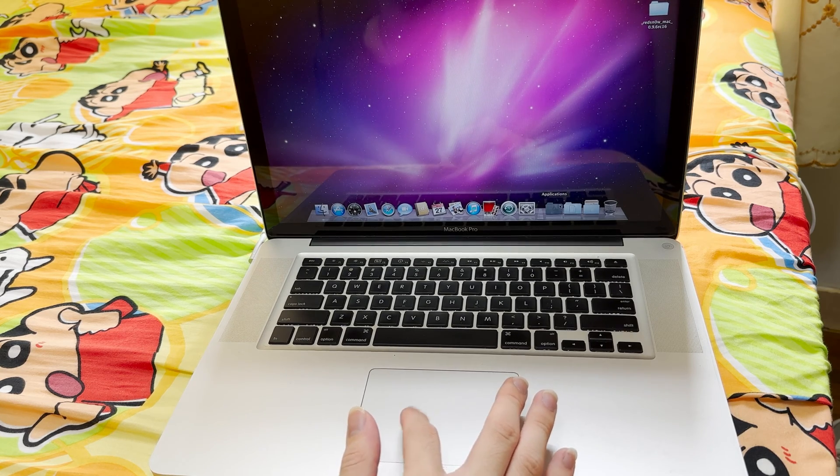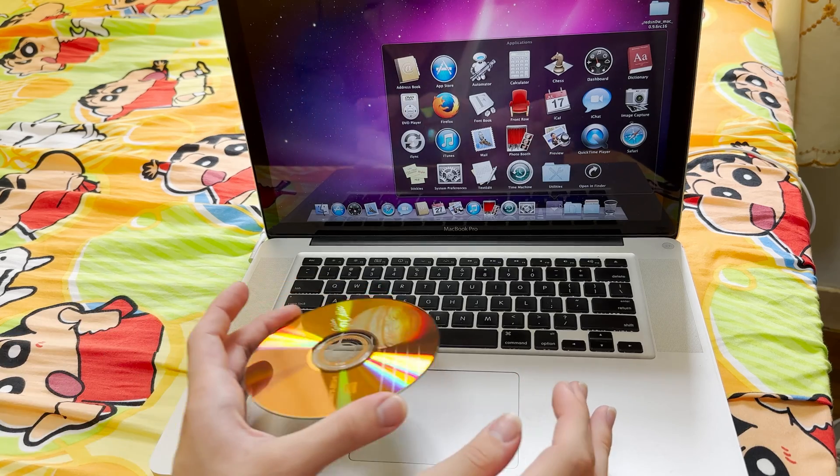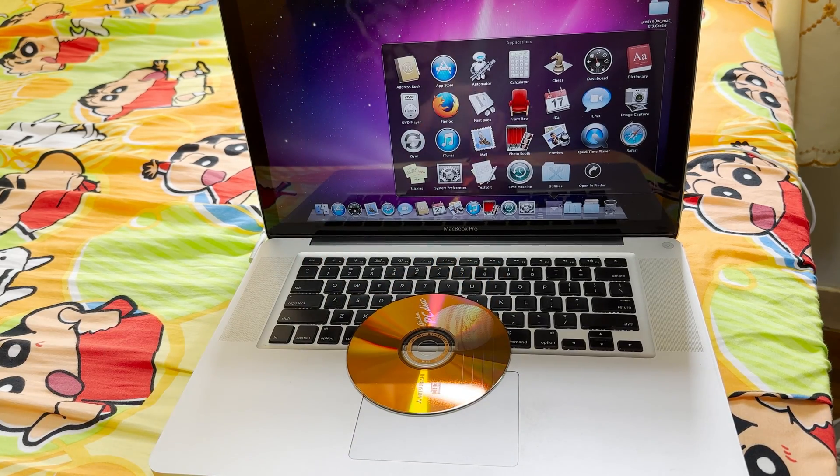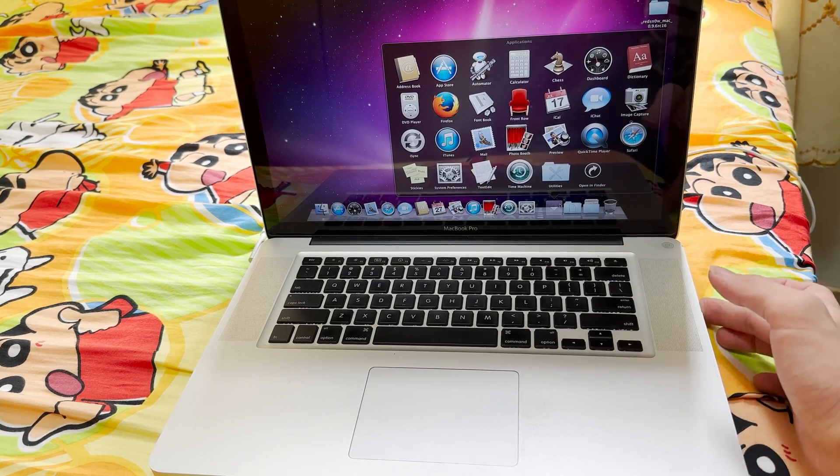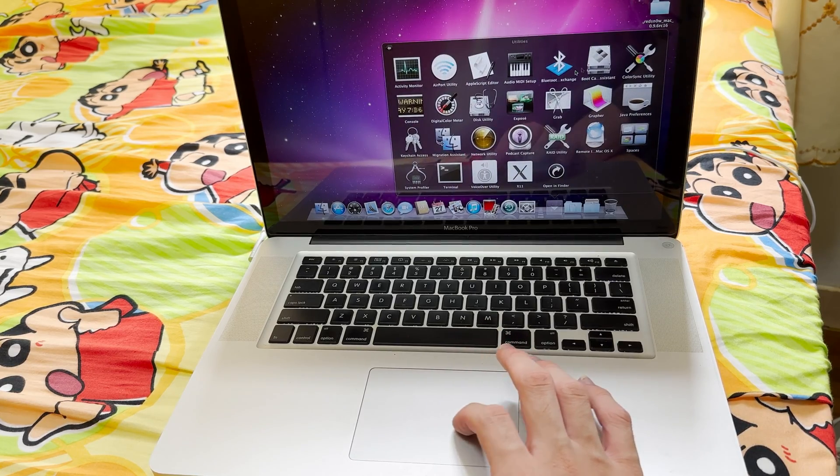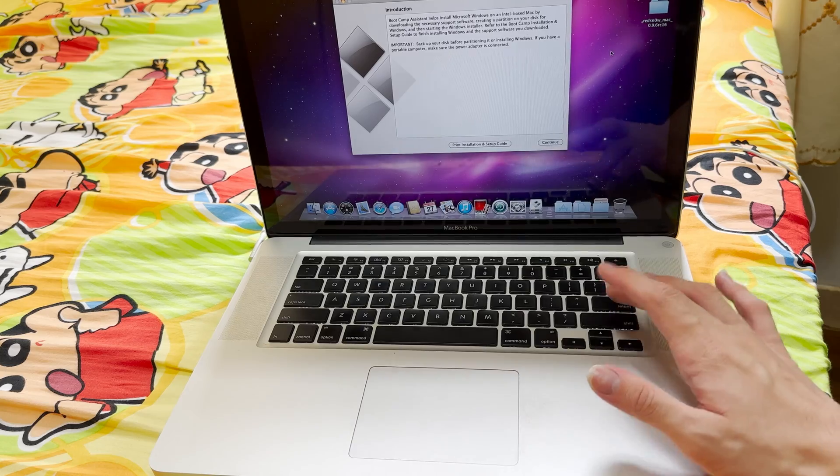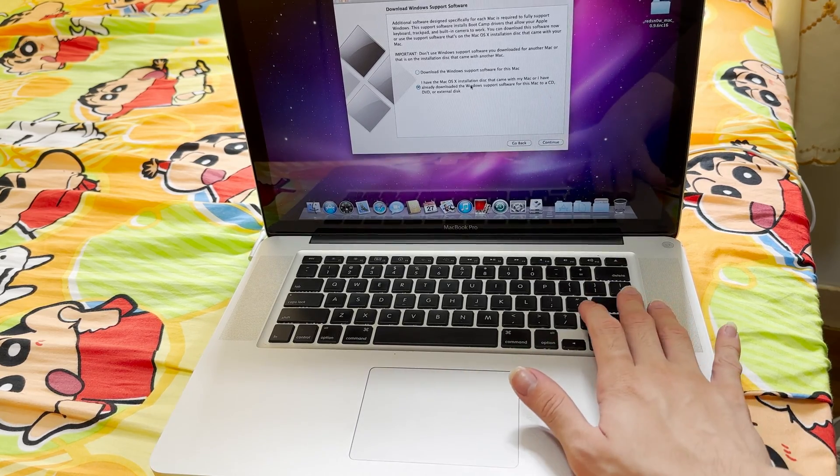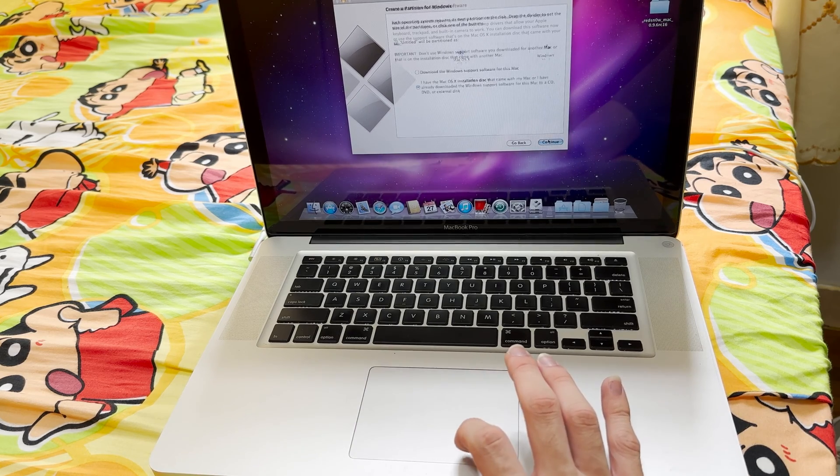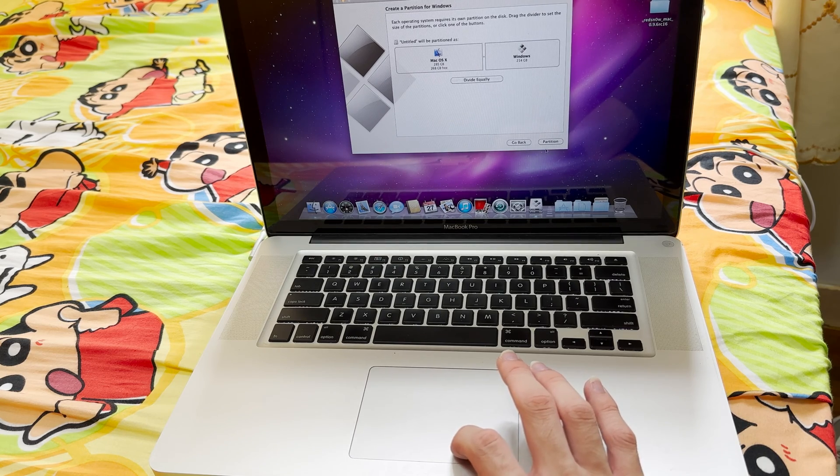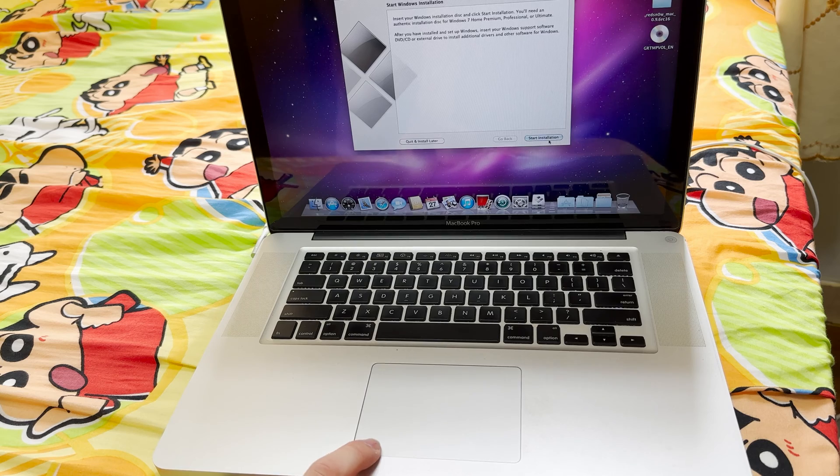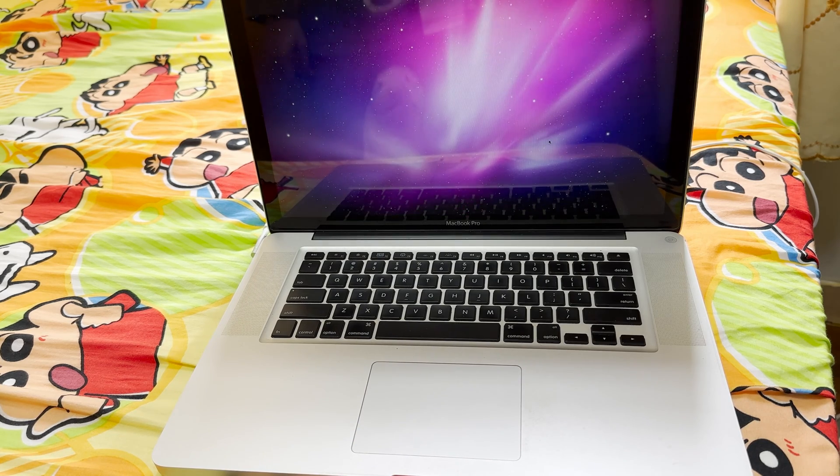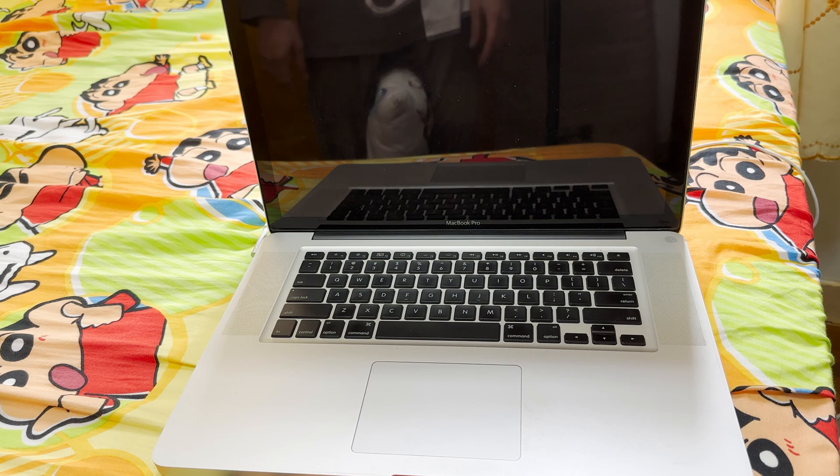We will use Boot Camp and the disk of Windows XP 3, and I have already burned it in here. So let's pop it in. I will launch Boot Camp here right now. Let's continue. I will partition half of this for the computer and partition. Let's start the installation.